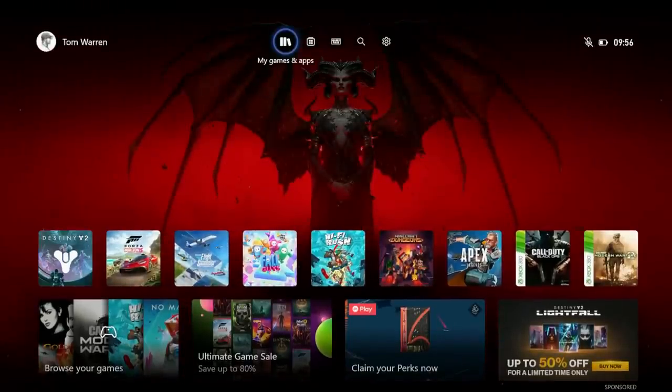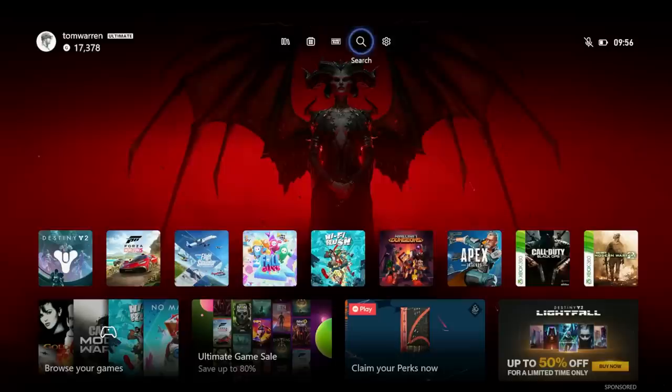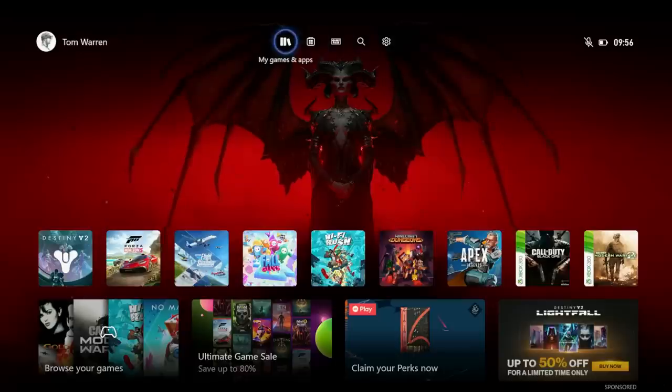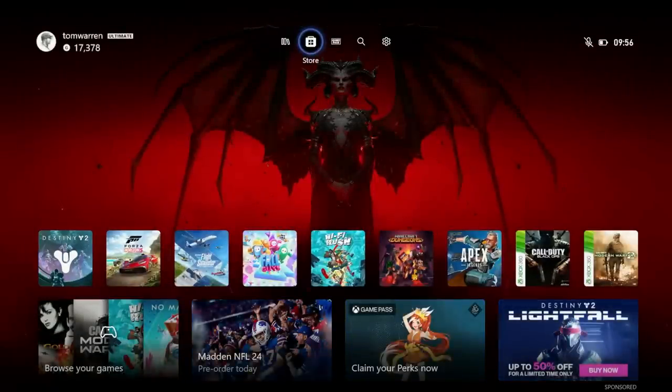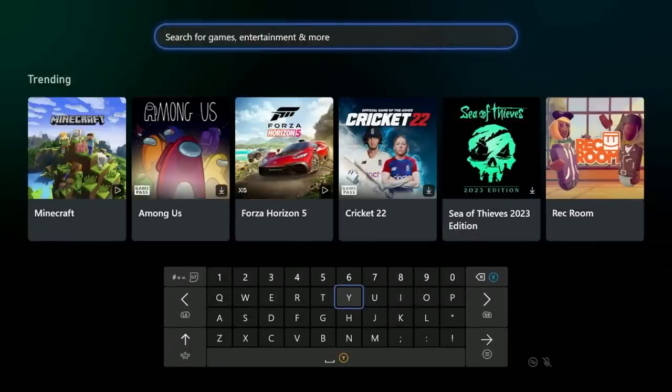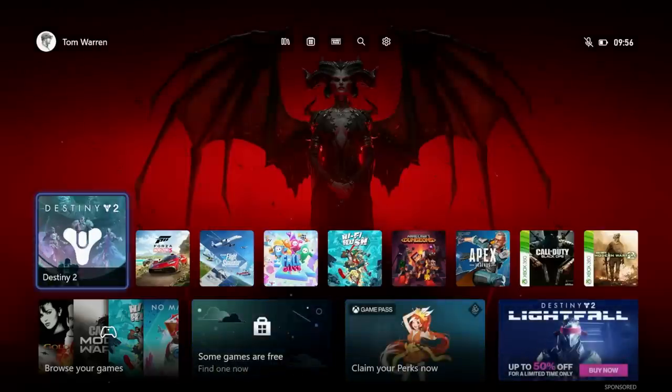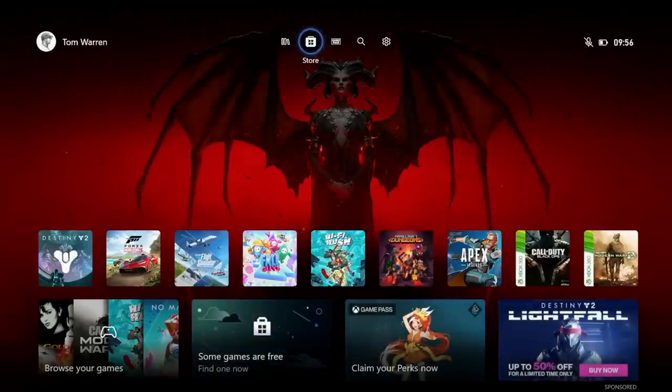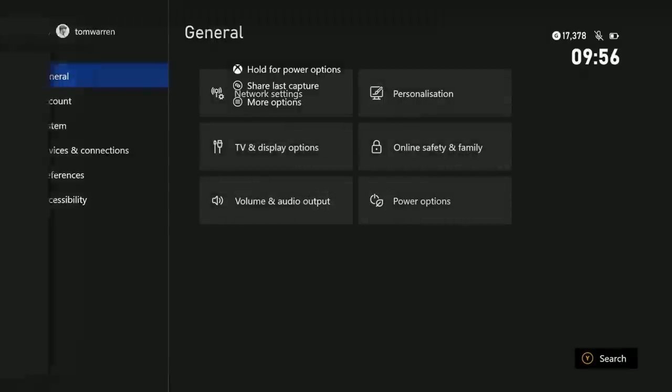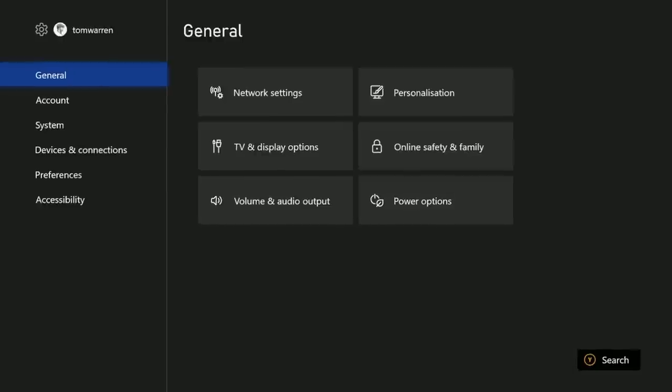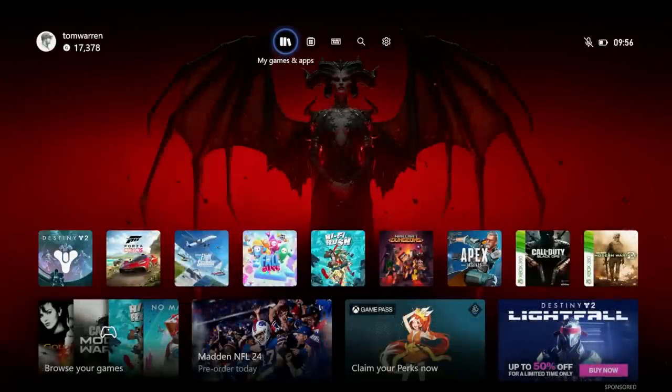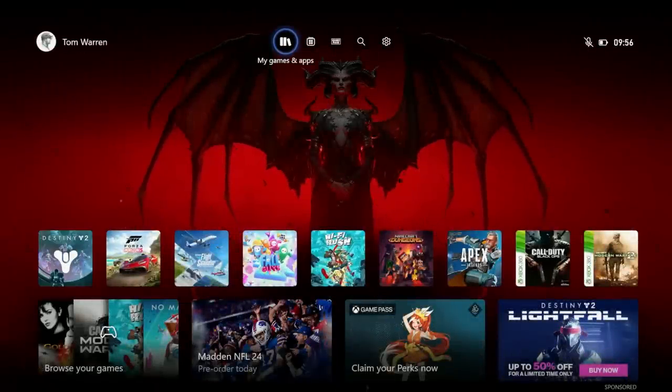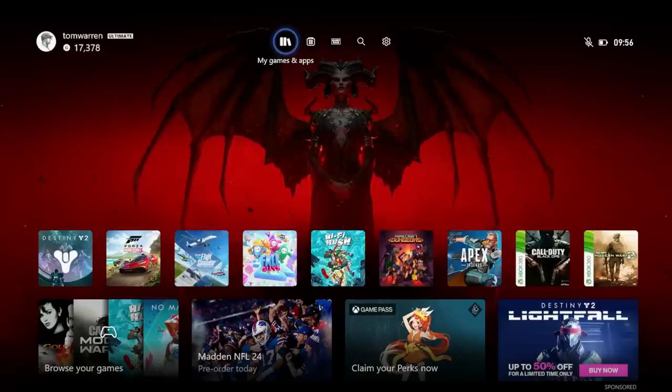What you will notice is there's a new floating UI at the top here. This is like a quick setting so you can quickly get into your My Games and Apps, the store, Game Pass, or the search interface which has also been revamped over the past few months and quick access to settings. So it kind of negates the need to go into the guide menu so much if you just want to get into your games and apps and settings.